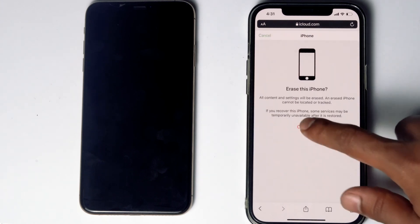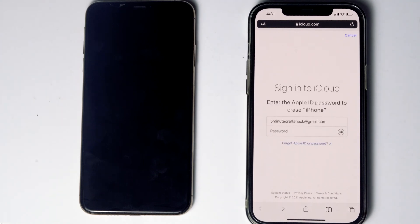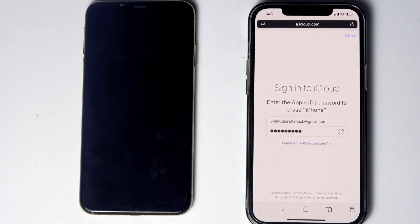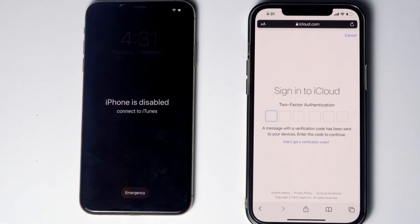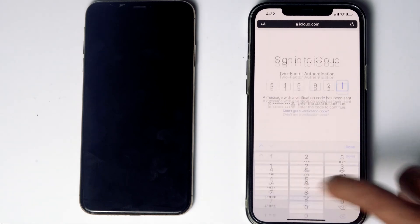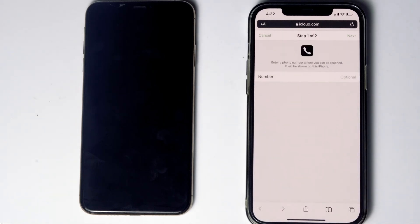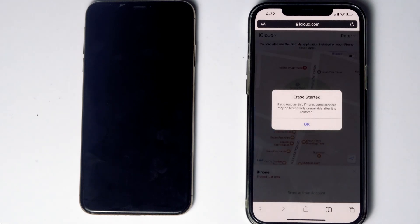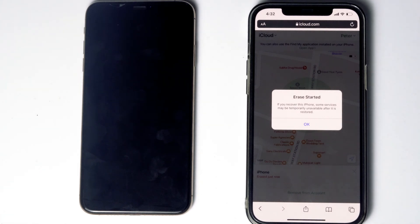Go for Continue. Re-enter the password of the iCloud account. Once again you have to do the two-factor authentication. Go for Next, then go for Done. As you can see, we will be getting a message: 'Erase started'.